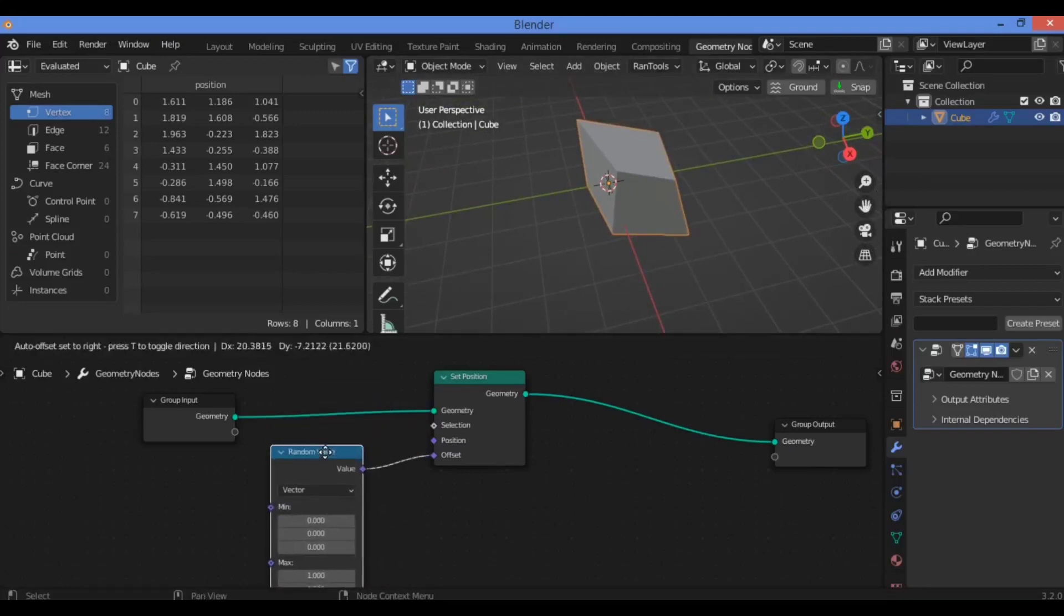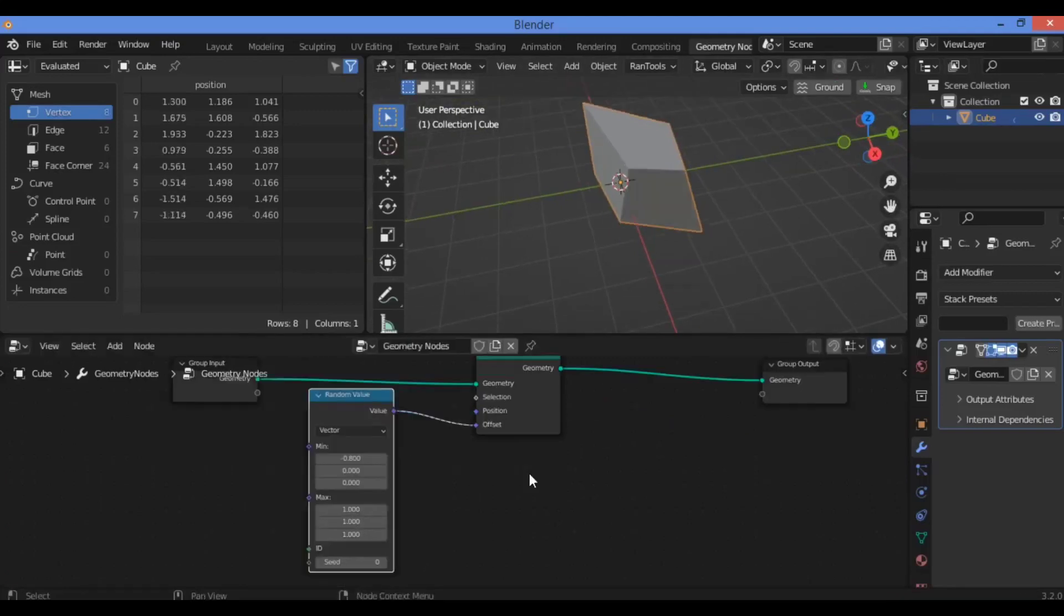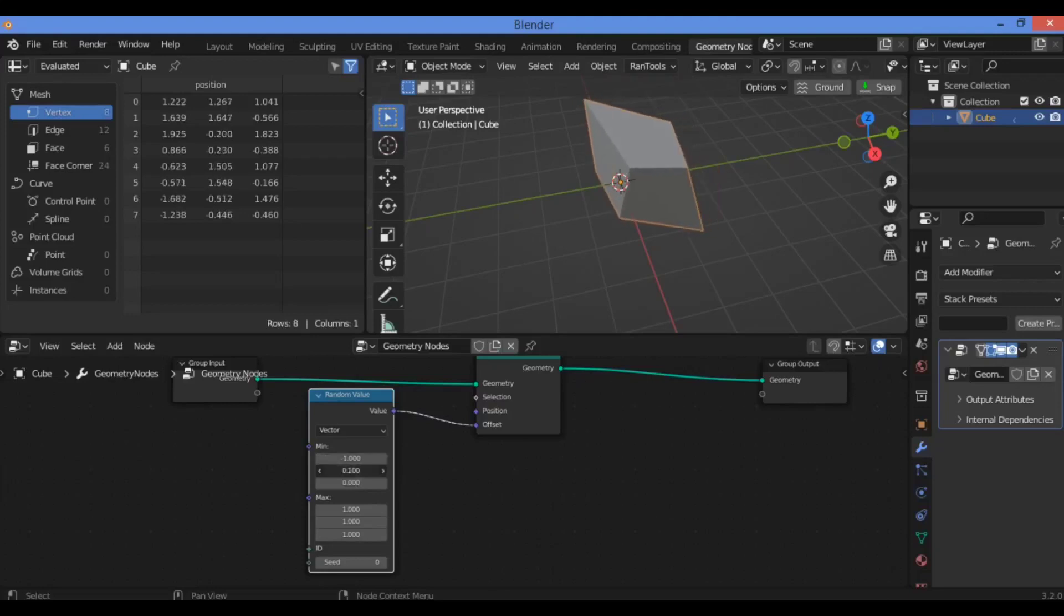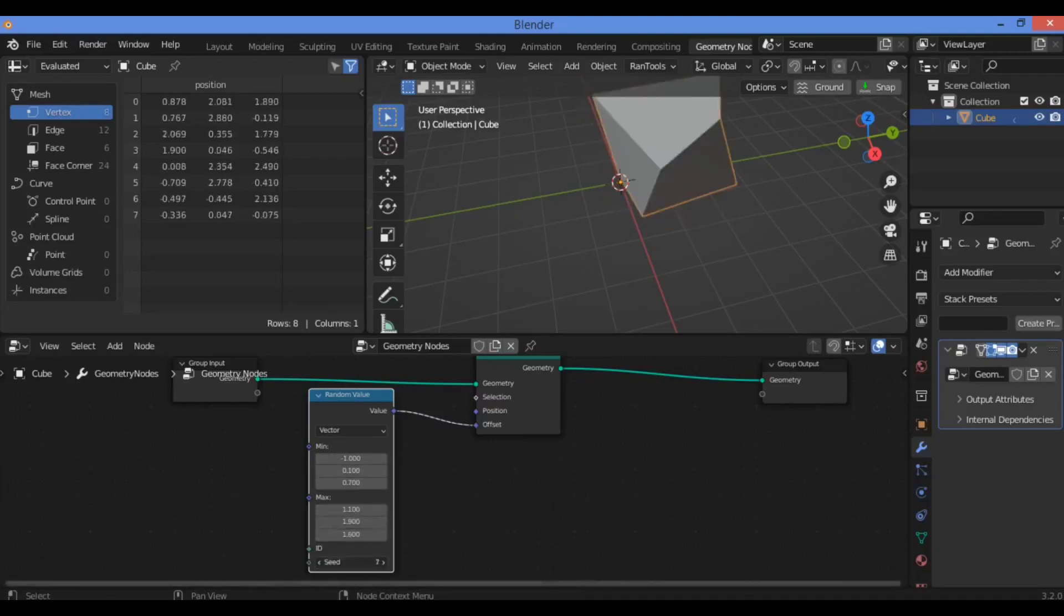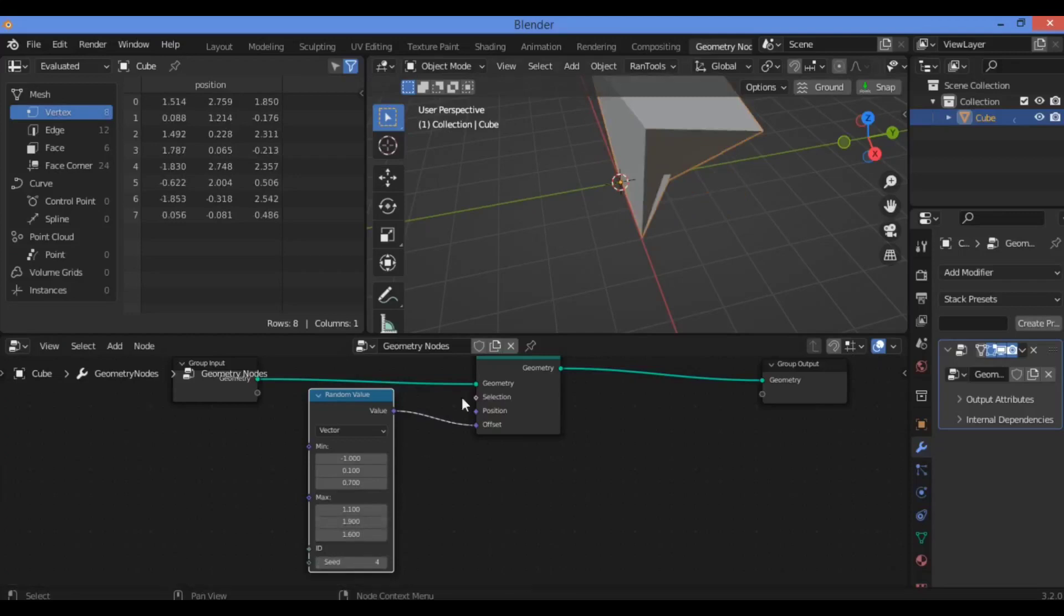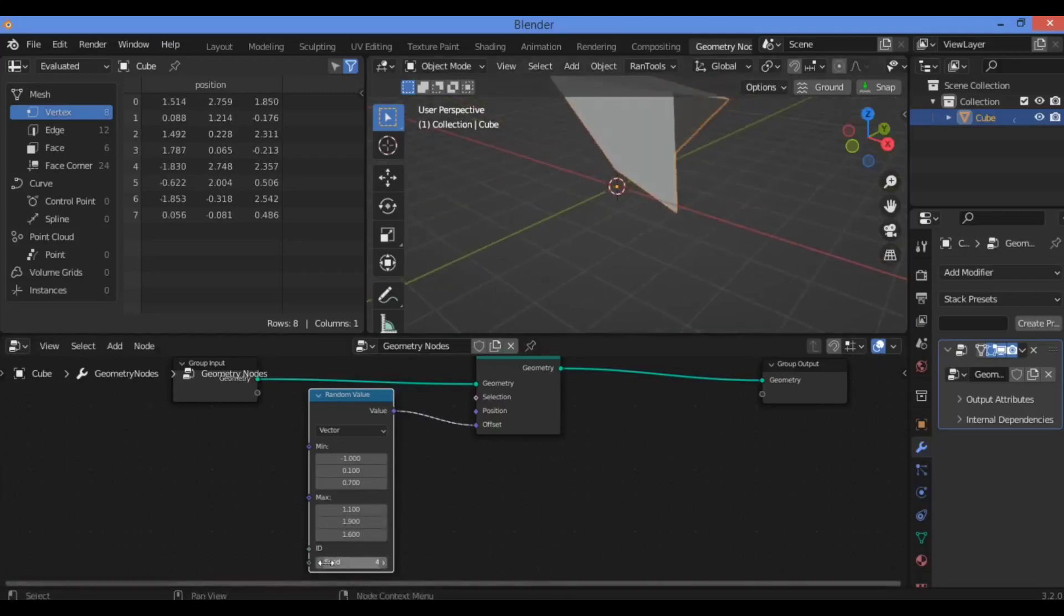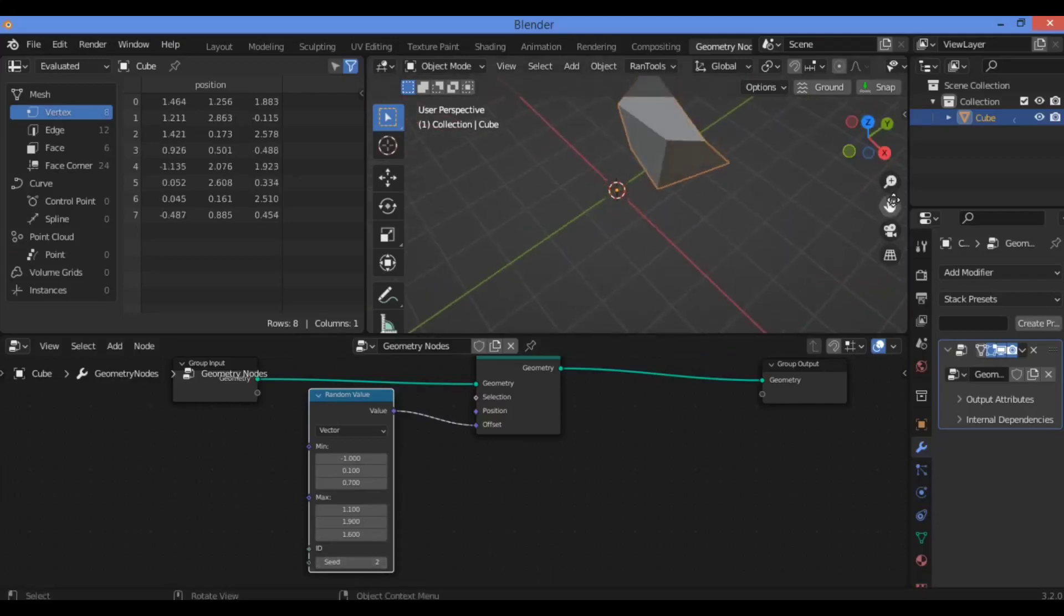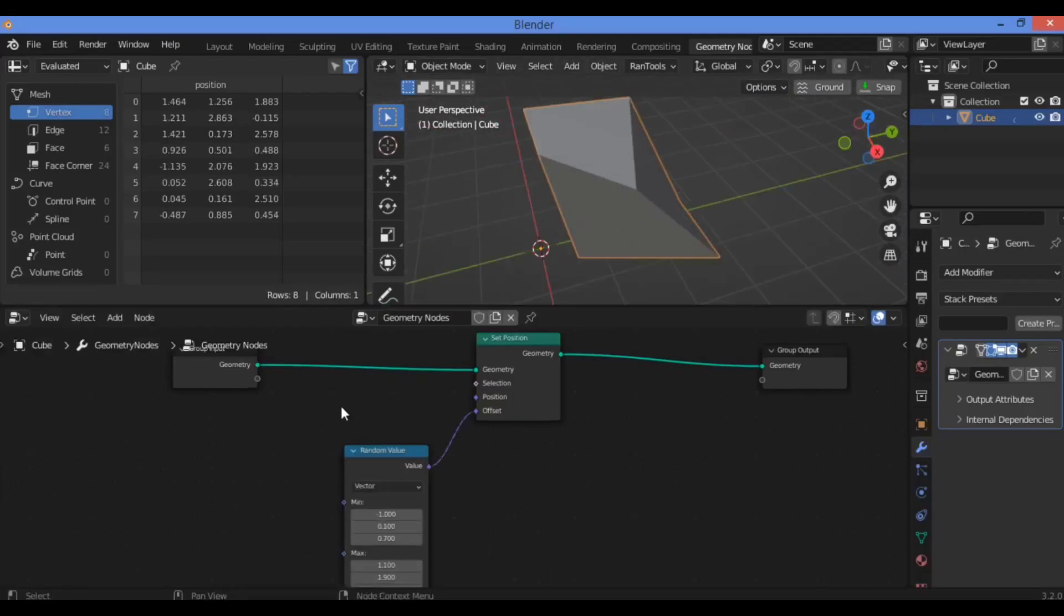Here is another function for this Random Value node shown here. You can play with this value in order to make this random shape as shown here—minimum, maximum, and also different values. The Seed, if you want to change it, is going to be changing the form that you want for this random shape due to the default cube.